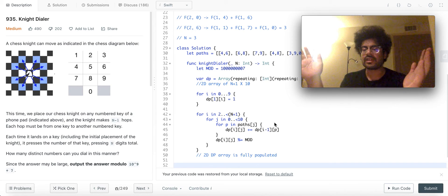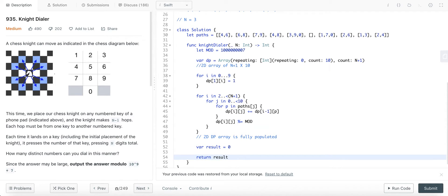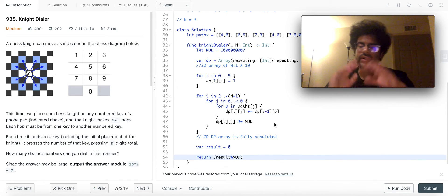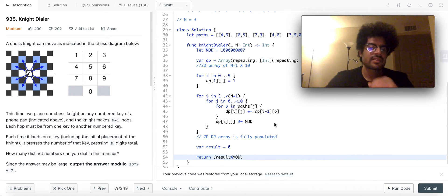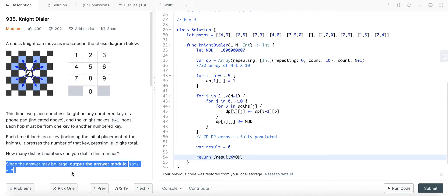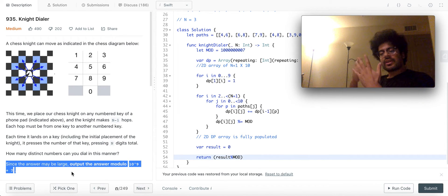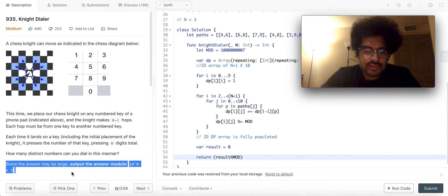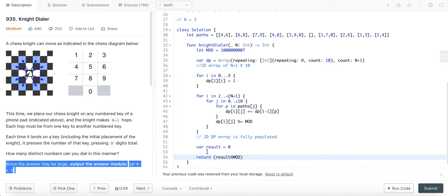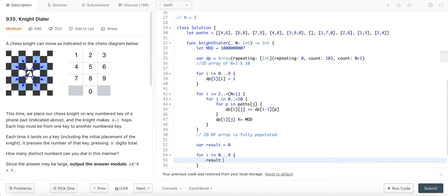And now we have to construct the final solution which will be the summation of all the elements in the last row of the DP table. Variable result equals 0. And we have to return result mod again, this is the second place where we have to use the mod. These are the only two places and we are modding this because as you can see it's mentioned that this answer may be very large so we have to mod it with this number. Let's construct result now, this is a simple summation again, only summing the last row. For i in 0 to less than 10, result plus equals DP of n, i. That's it guys, that's it.